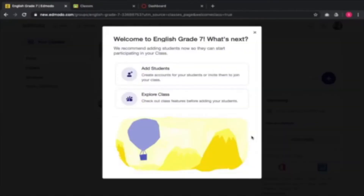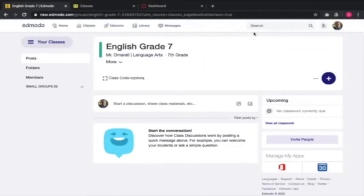We skip the wizard and now we have an English grade 7 class. I've got my name in there — Mr. Murali — and my class uses codes similar to what Google Classroom uses so that you sign in your students. The second thing you need to do after creating your class on Edmodo is to have your syllabus next to you.